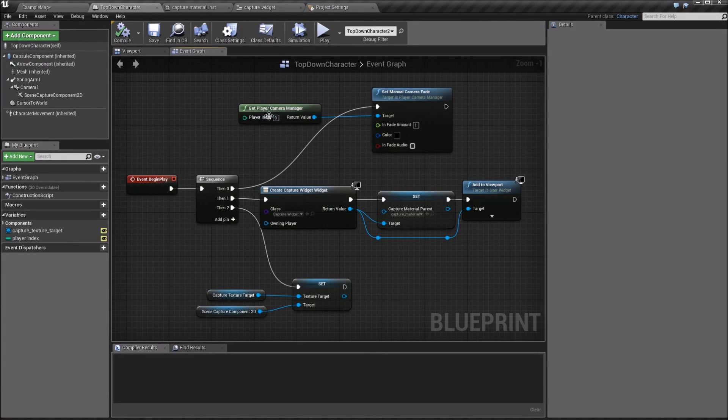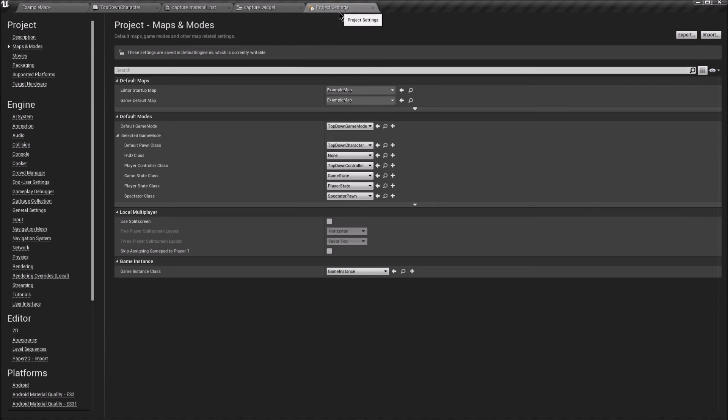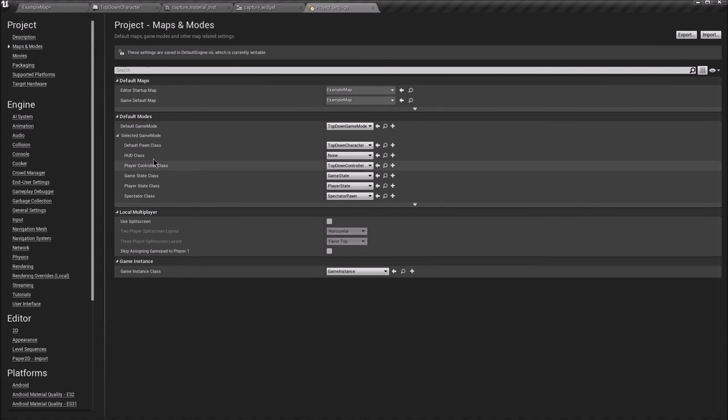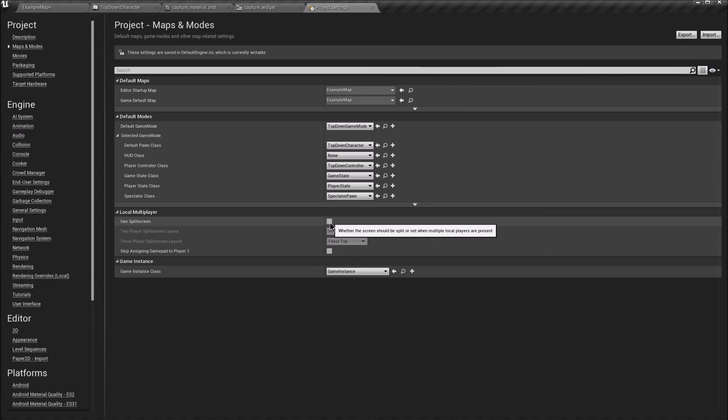The last thing to set is project settings in maps and modes. Make sure useSplitScreen is off because we're doing it ourselves.